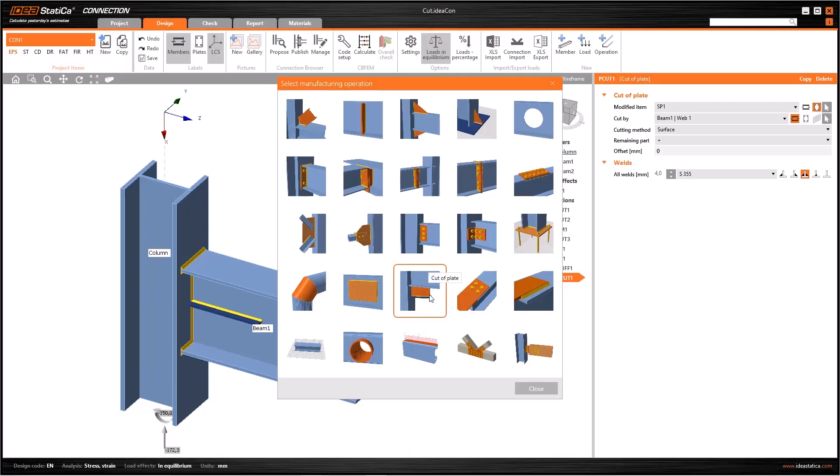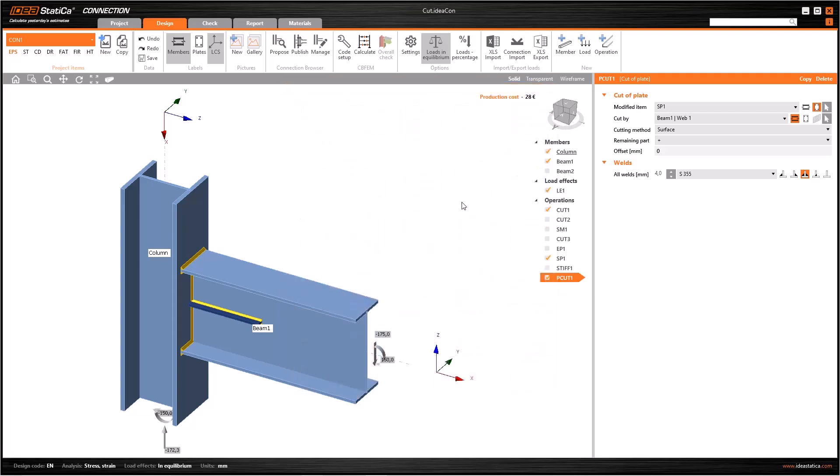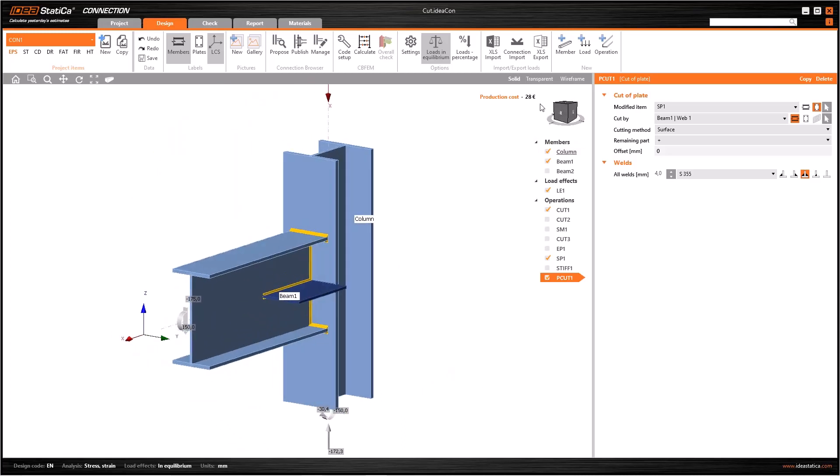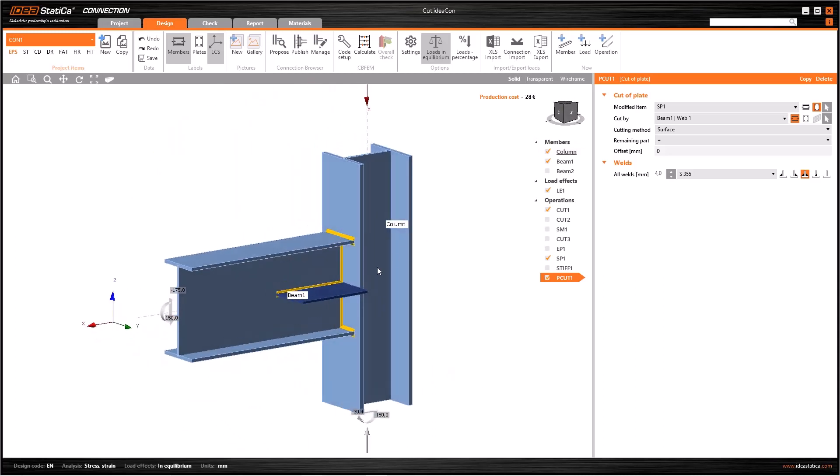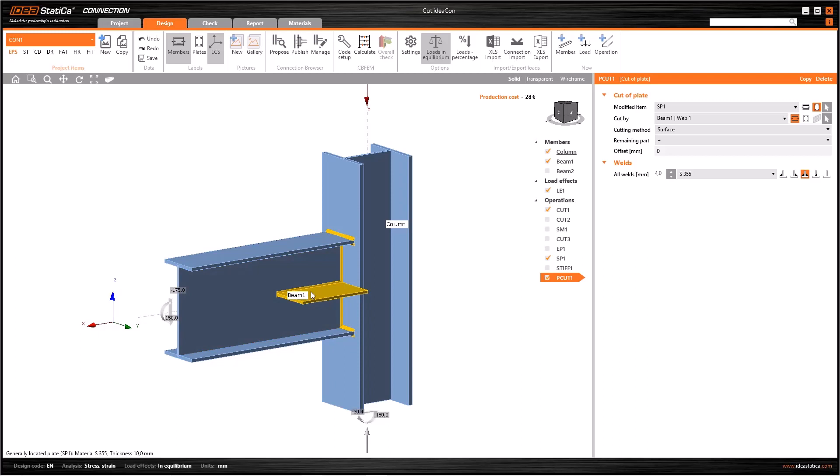As you know, many operations in IDEA Statica have implemented cutting processes. However, in some cases you may need some kind of additional cuts both for plates or members. You can use the stiffening plate as a modified item and it can cut by beam 1 or vice versa. For example, in this case I have a plate in the middle of the beam and here we have two possibilities. First, we can cut the plate with the beam, or we can cut the beam with the plate.